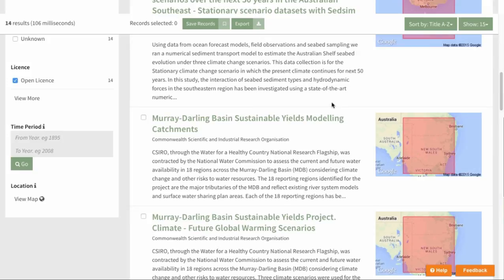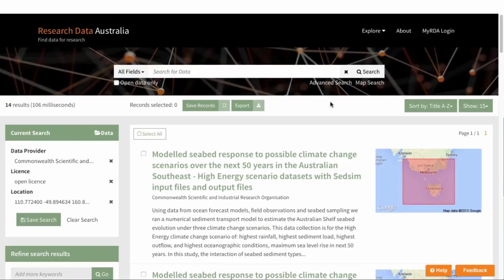This map search feature is also accessible up here under the search bar. Now you know how to search in Research Data Australia. If you wish to save your searches and records, have a look at our other video on personalising your search experience in MyRDA.